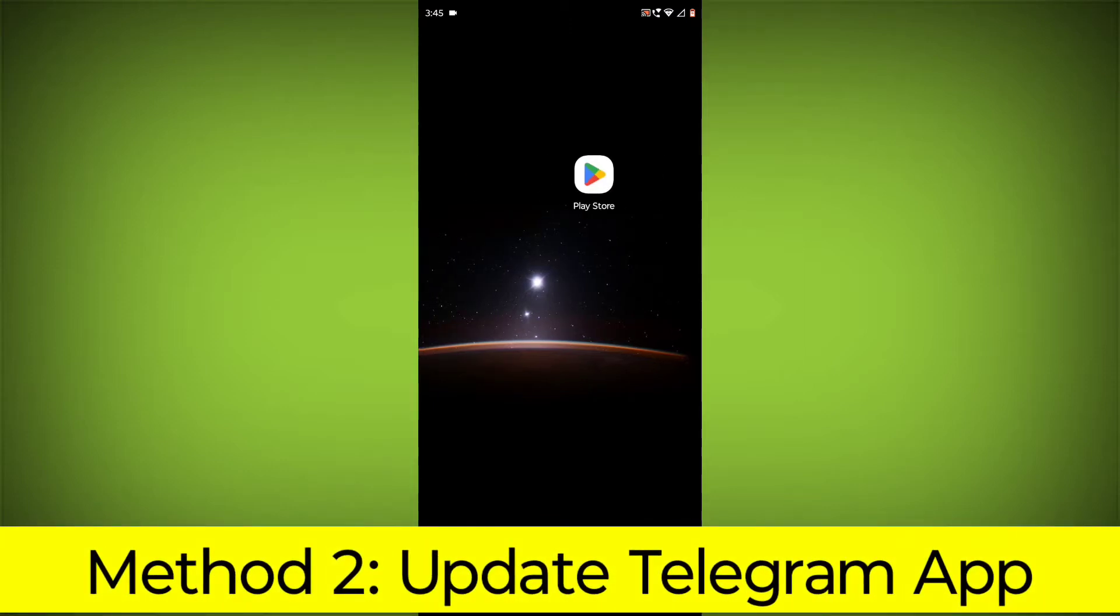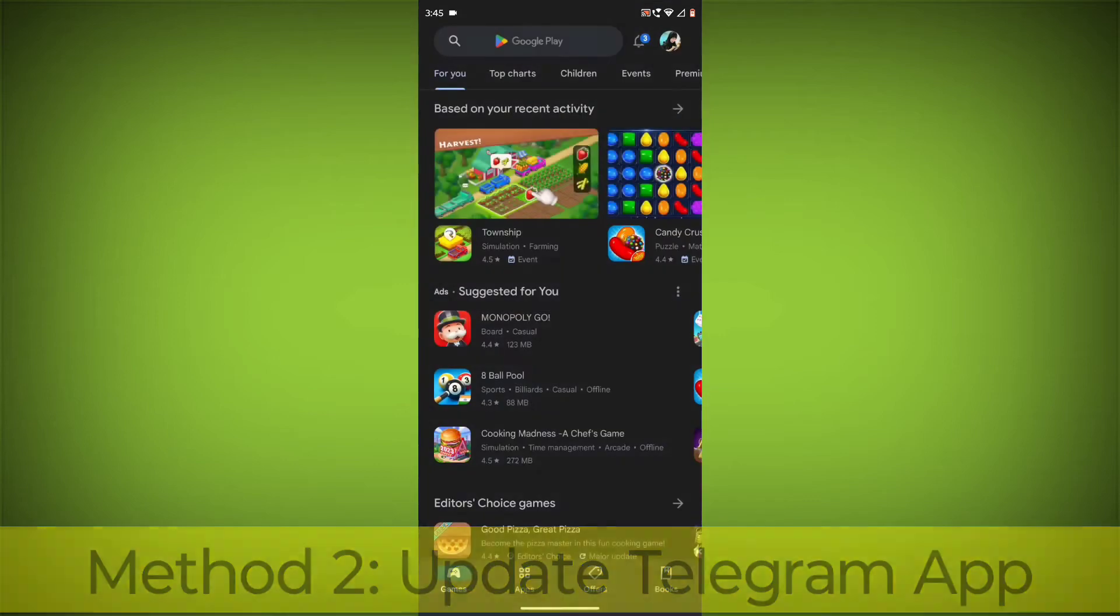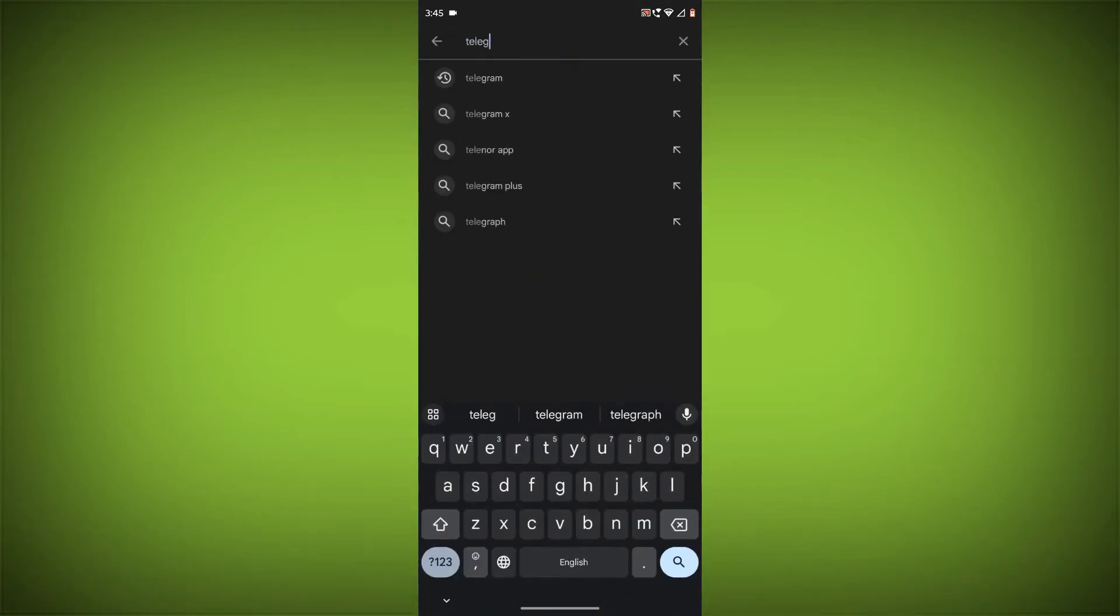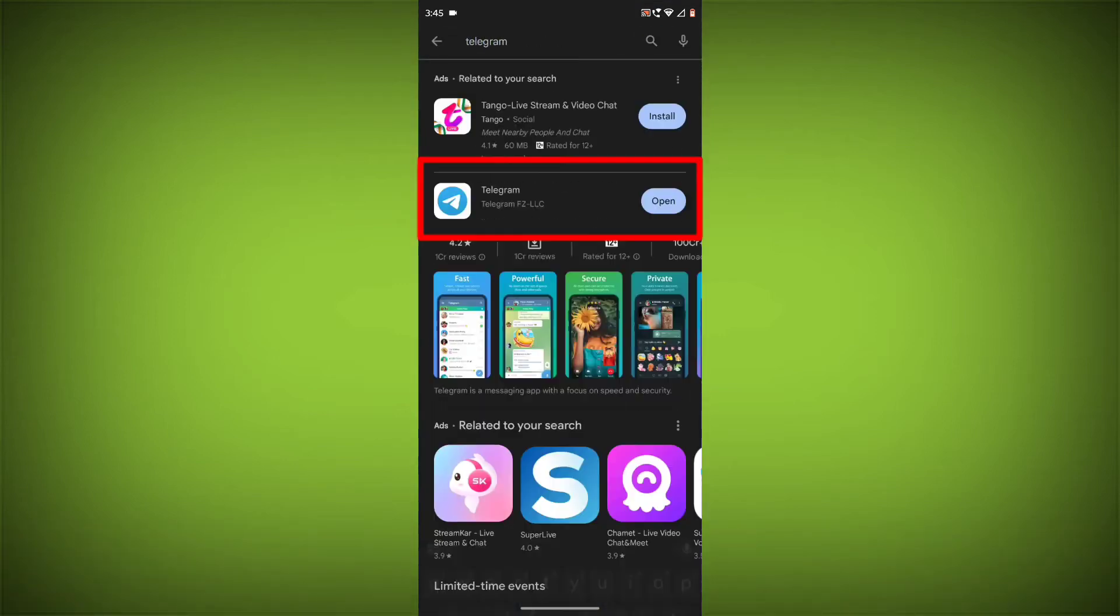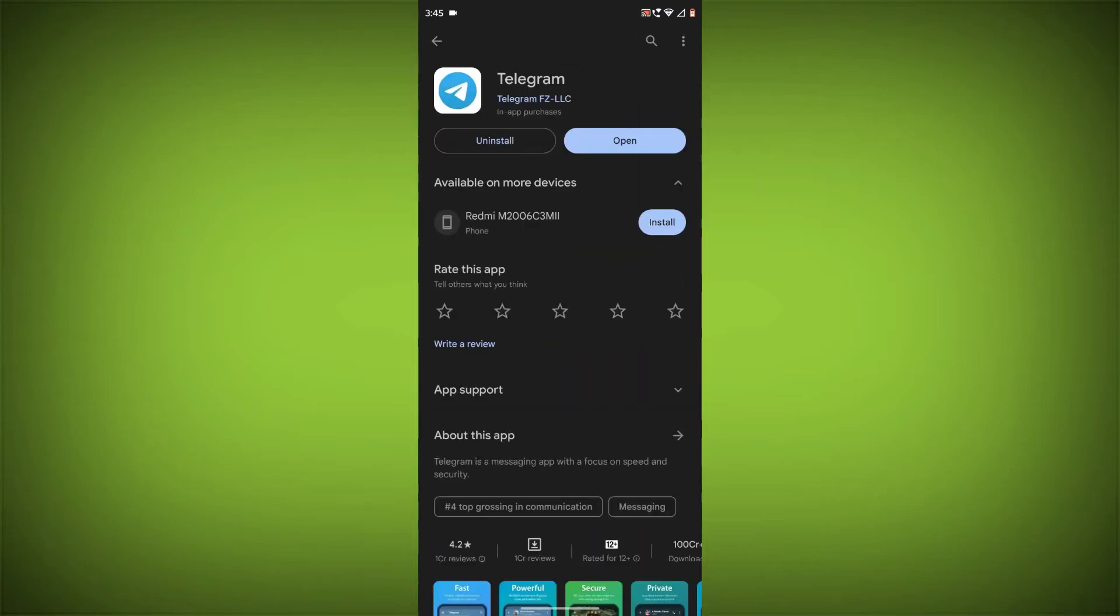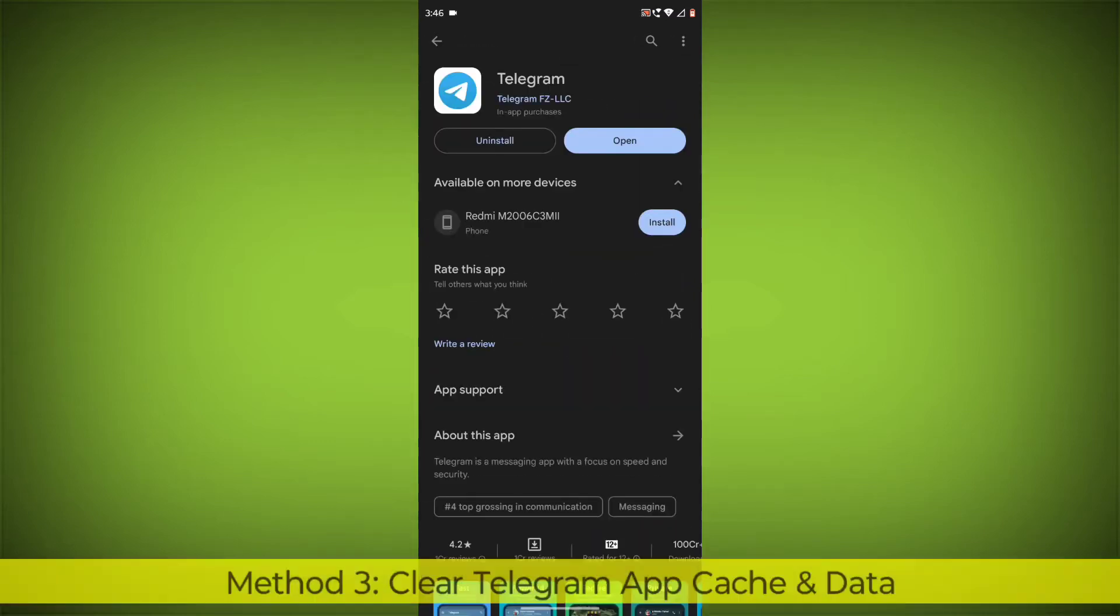Update the Telegram App. To do this, go to Play Store, search for Telegram, go to Telegram. If there is any update, update it.